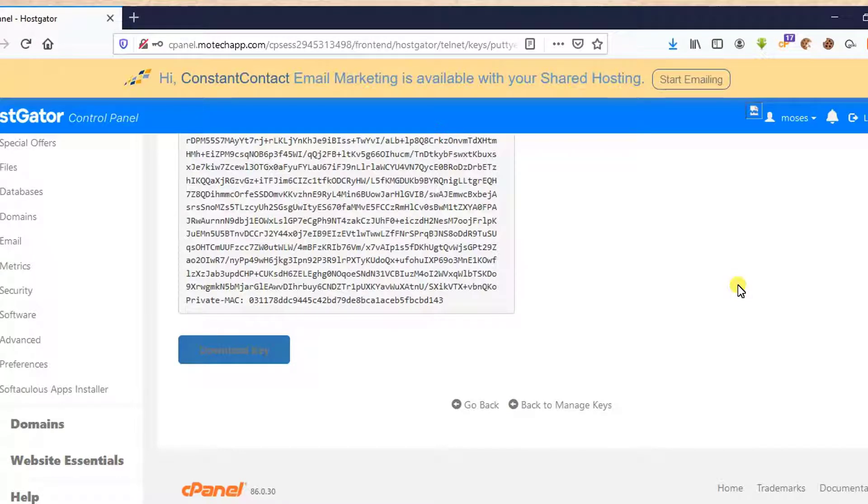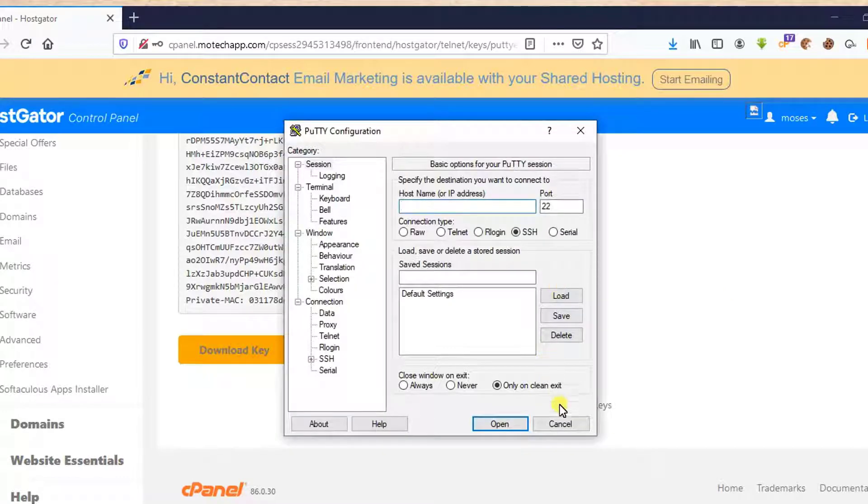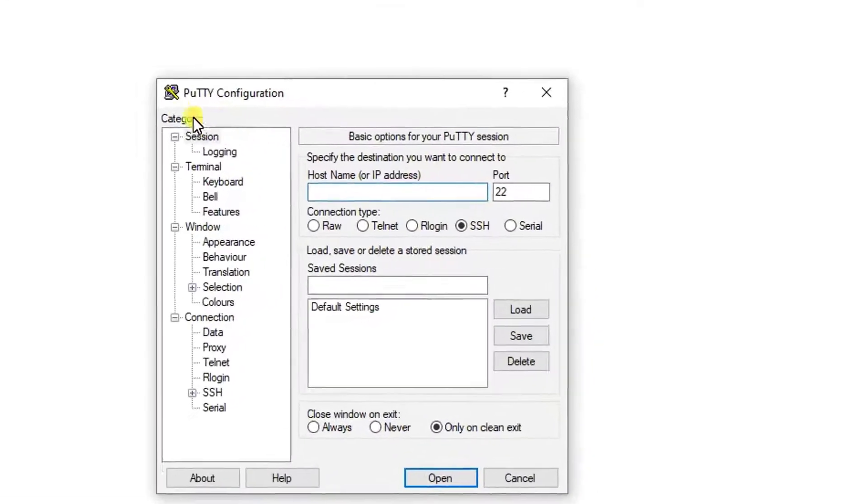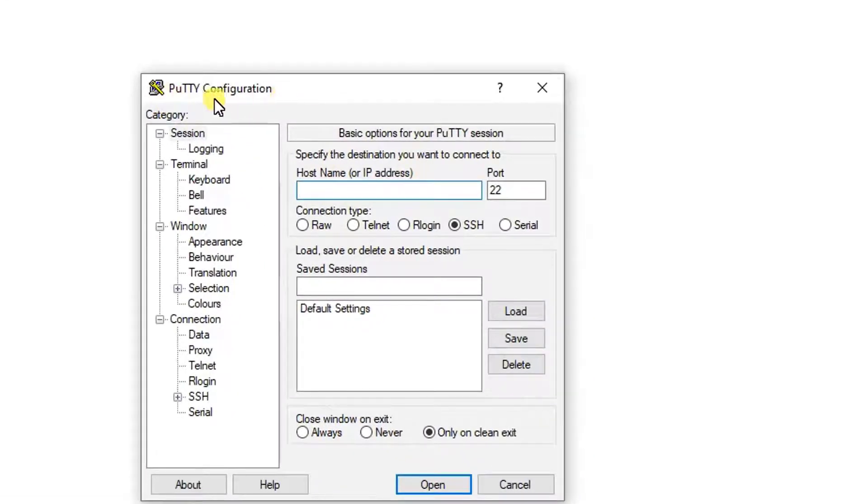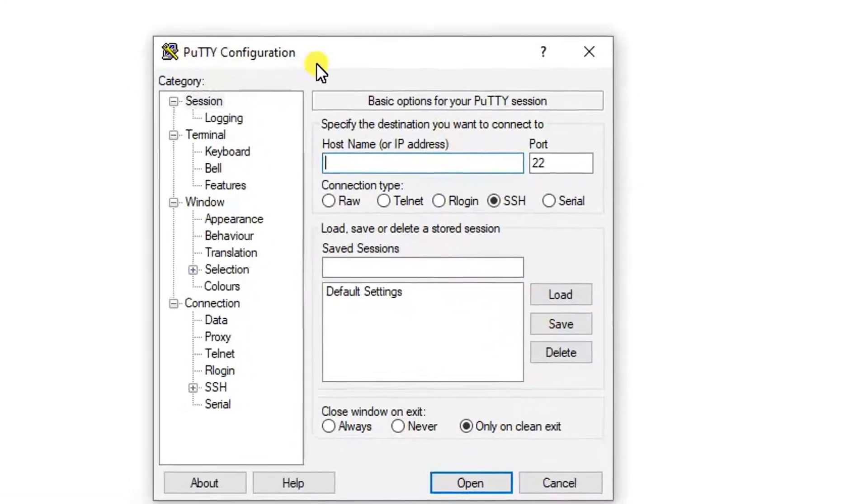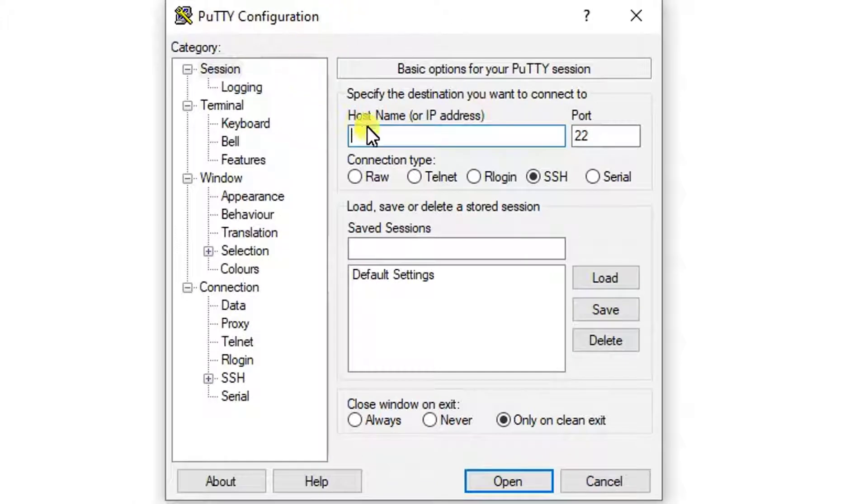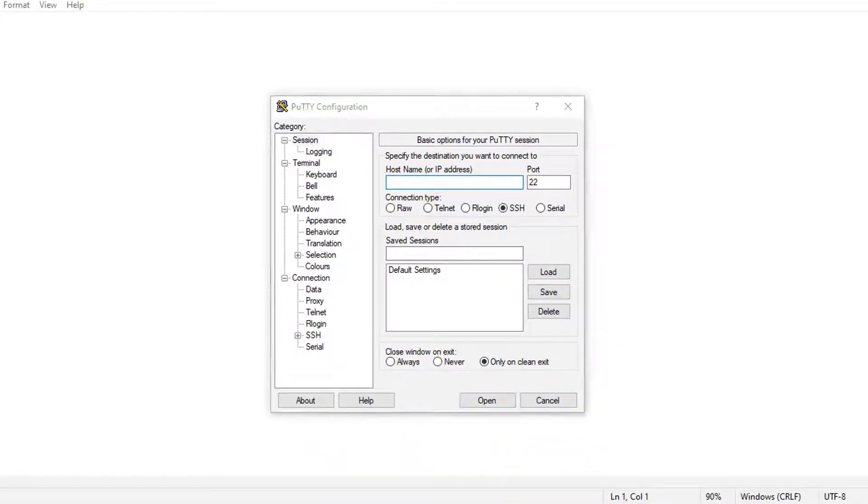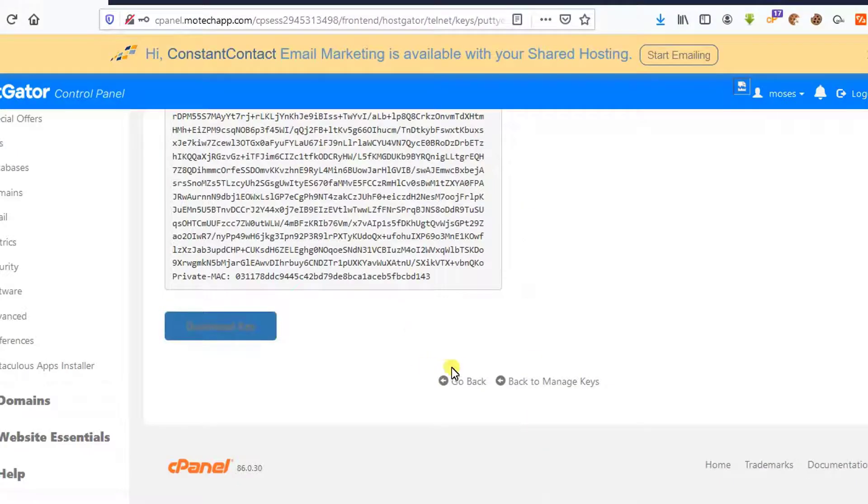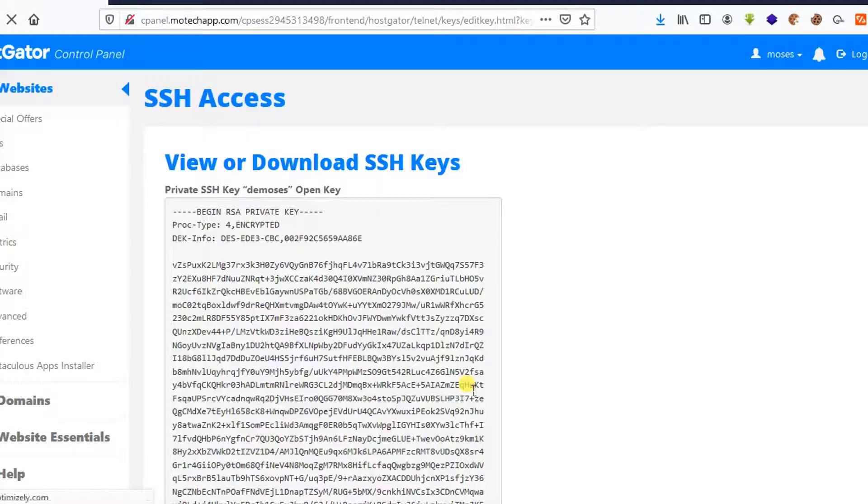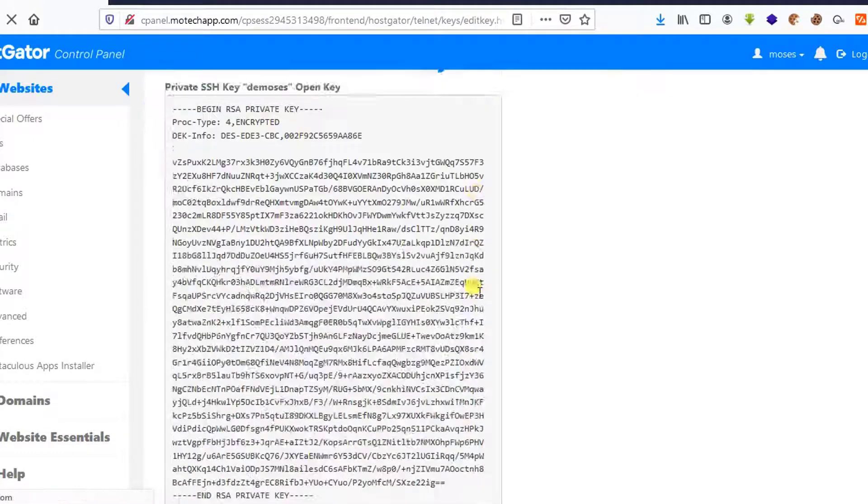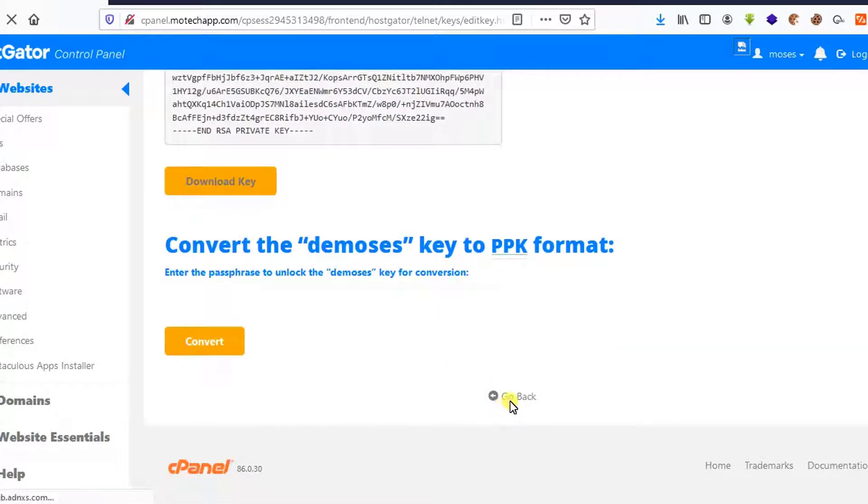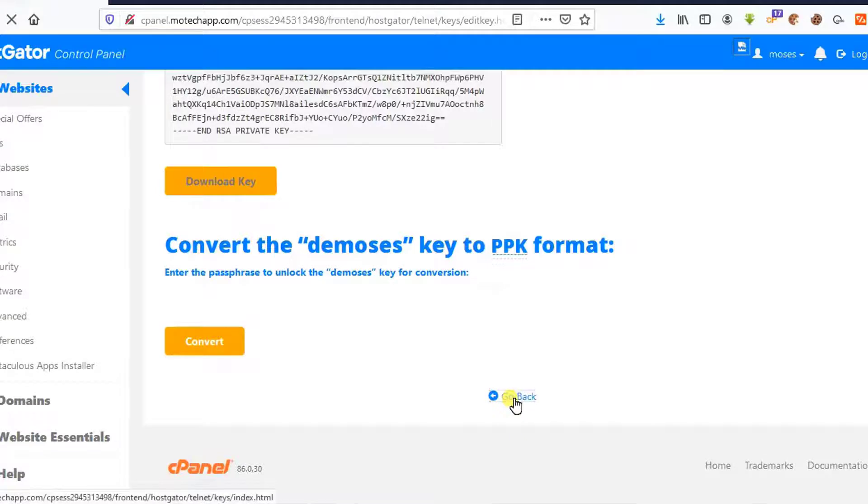After that, make sure you have downloaded PuTTY, which is a special tool for SSH. If you have not downloaded PuTTY, on Google search download PuTTY. After that, here we need to put our IP address of our server. So let me go back.